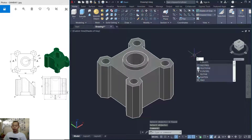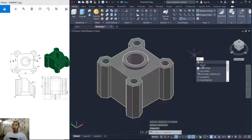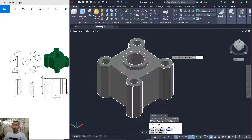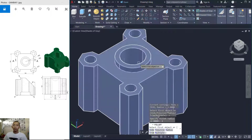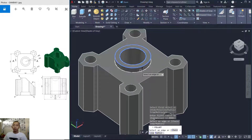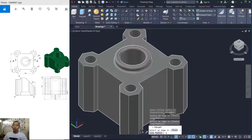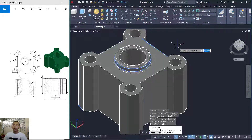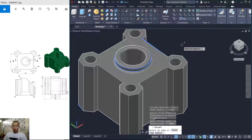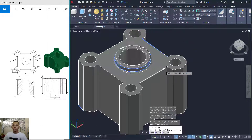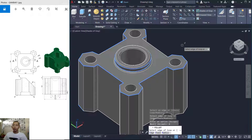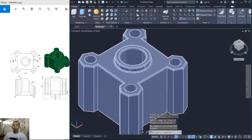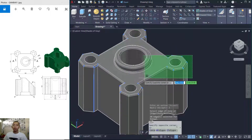Now I will use the Fillet tool. Type fillet and set the radius to 2, then fillet at this edge. Press Enter, and fillet again here using the loop tool — click at this point, click Accept, and press Enter to apply. It will fillet around the edge.